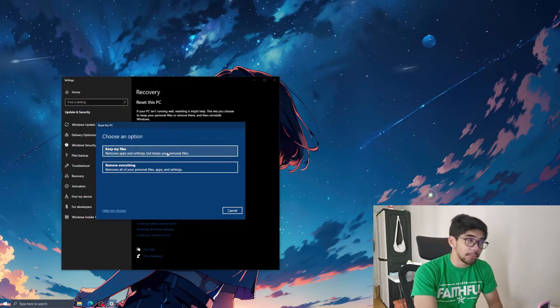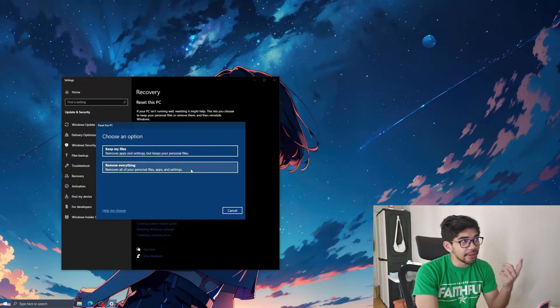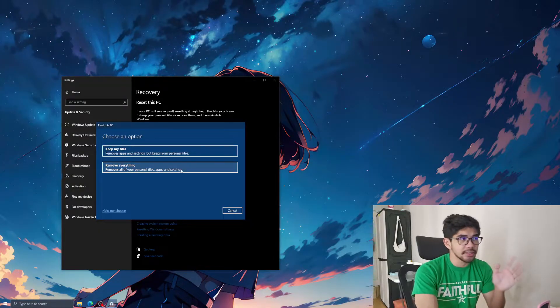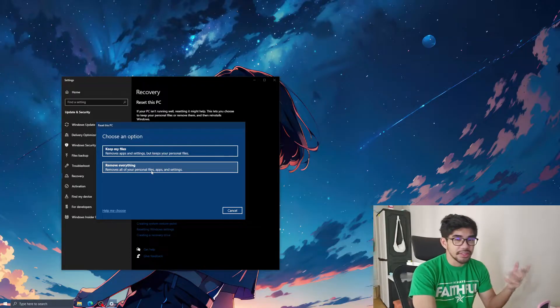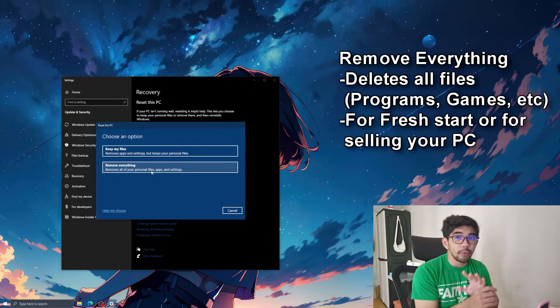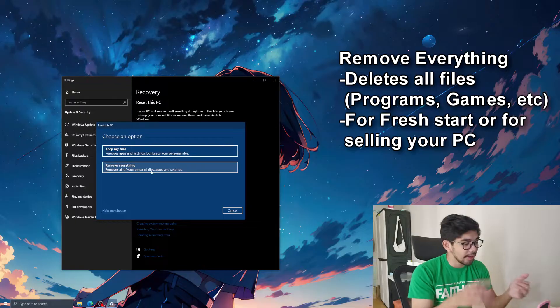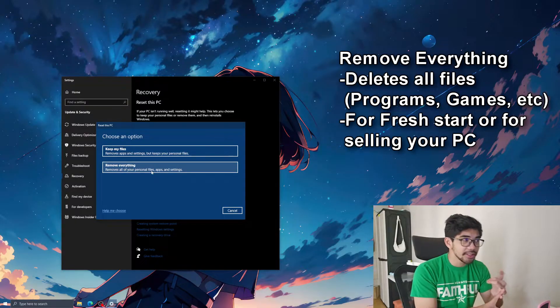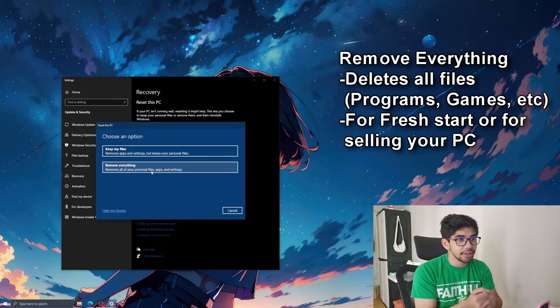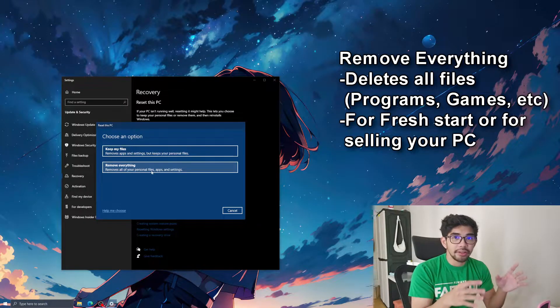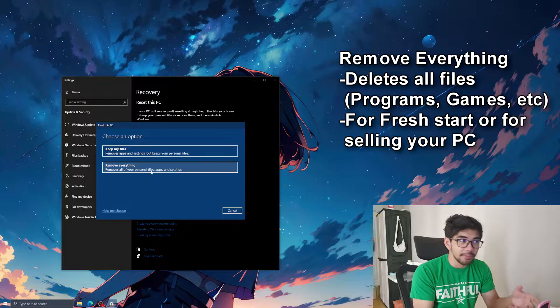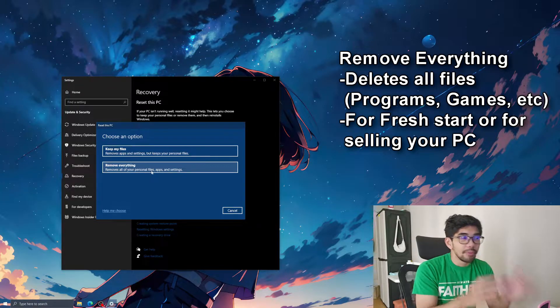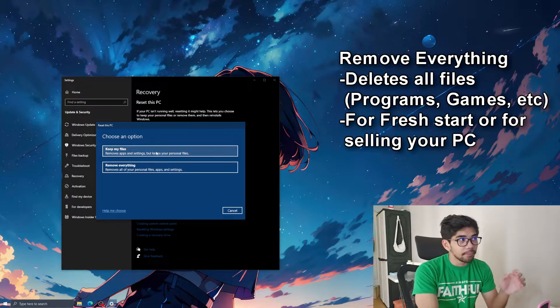Now, I have two options here. You can either keep your files or remove everything. So what's the difference? Let's start with remove everything. This is the basic one. Basically, it's going to wipe all your files, all the programs, files, all the installed, like everything. So if you're planning to start fresh or ibebenta mo yung PC mo, then remove everything is the way to go.